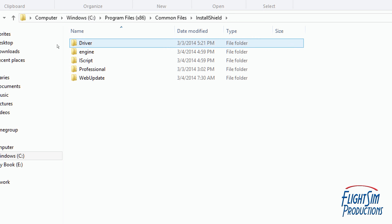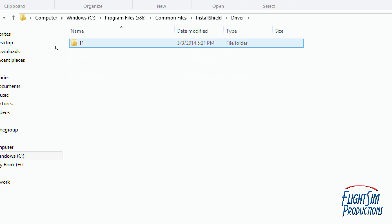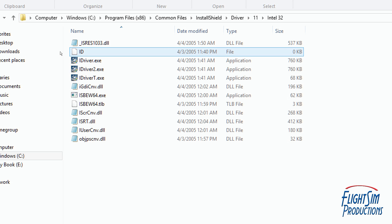We're going to go up to the Driver folder, left double-click, left double-click on the 11 folder, left double-click on the Intel32 folder. You'll notice that we have three execute files here: we have an iDriver Execute, we have an iDriver2 Execute, and we have an iDriverT Execute — that's iDriverT as in Tom.